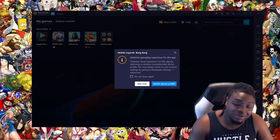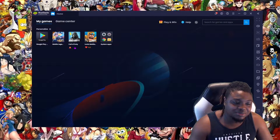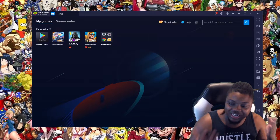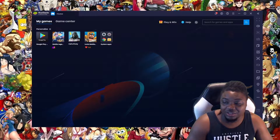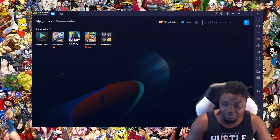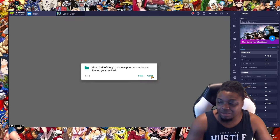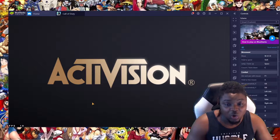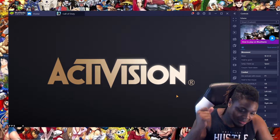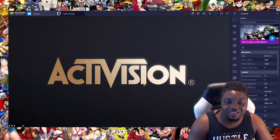So what happens is: I downloaded Mobile Legends and was playing it, and when you switch between Mobile Legends and Call of Duty it changes your device profile. Call of Duty says you have to switch your profile back, so I switched it back to the Call of Duty profile. I opened the game, got to the Activision screen like it was about to load, and then I was kicked right back to the main menu.